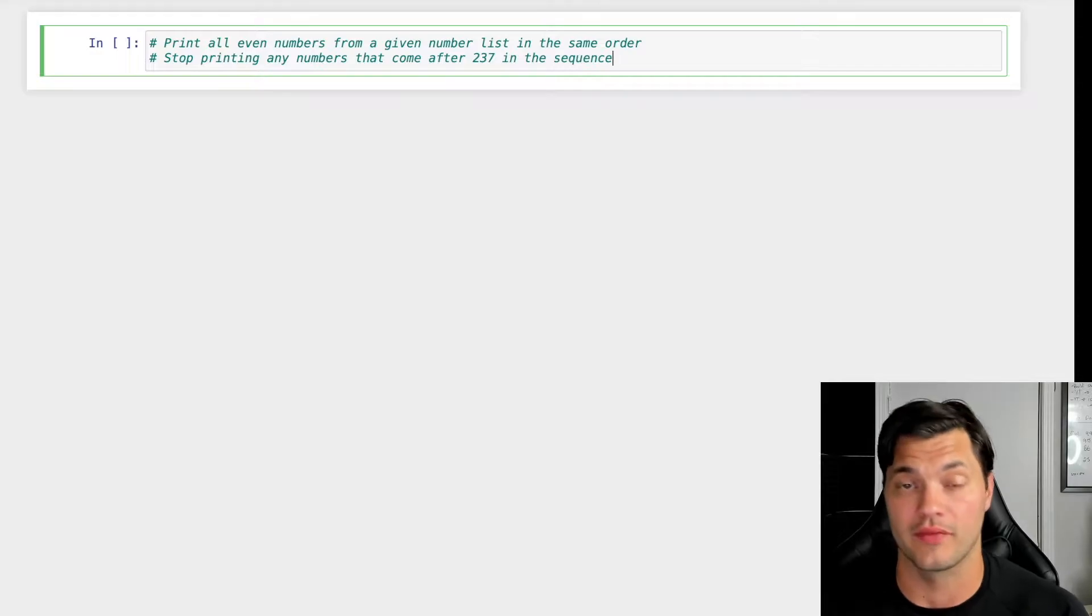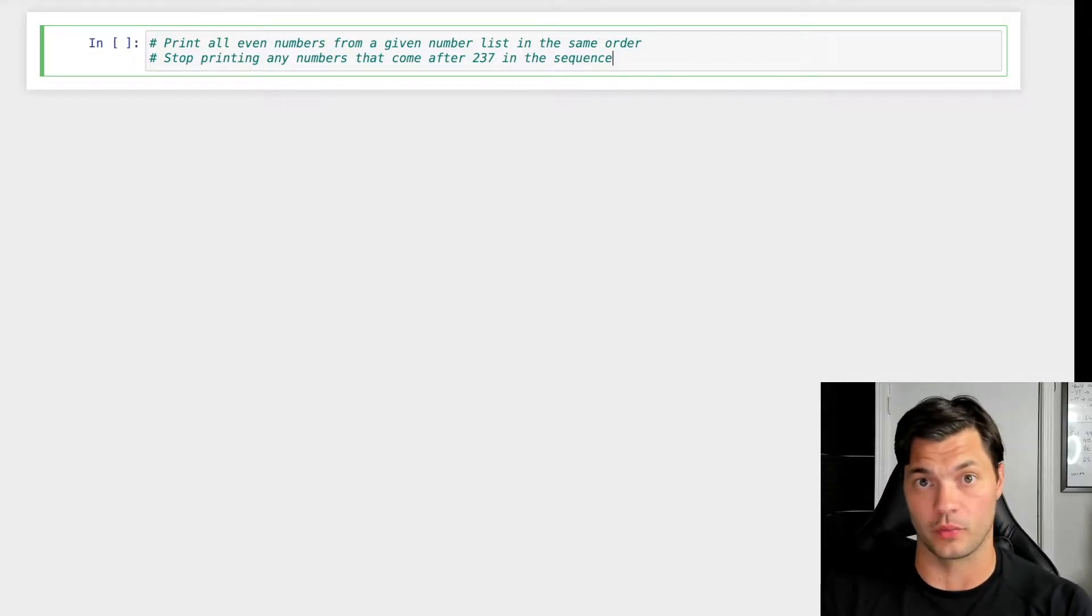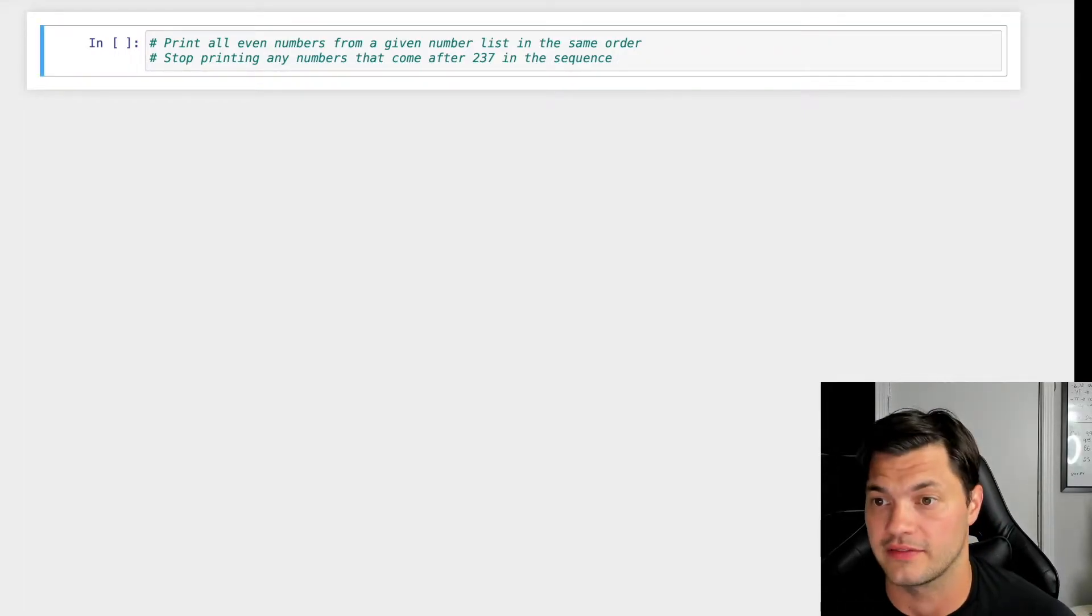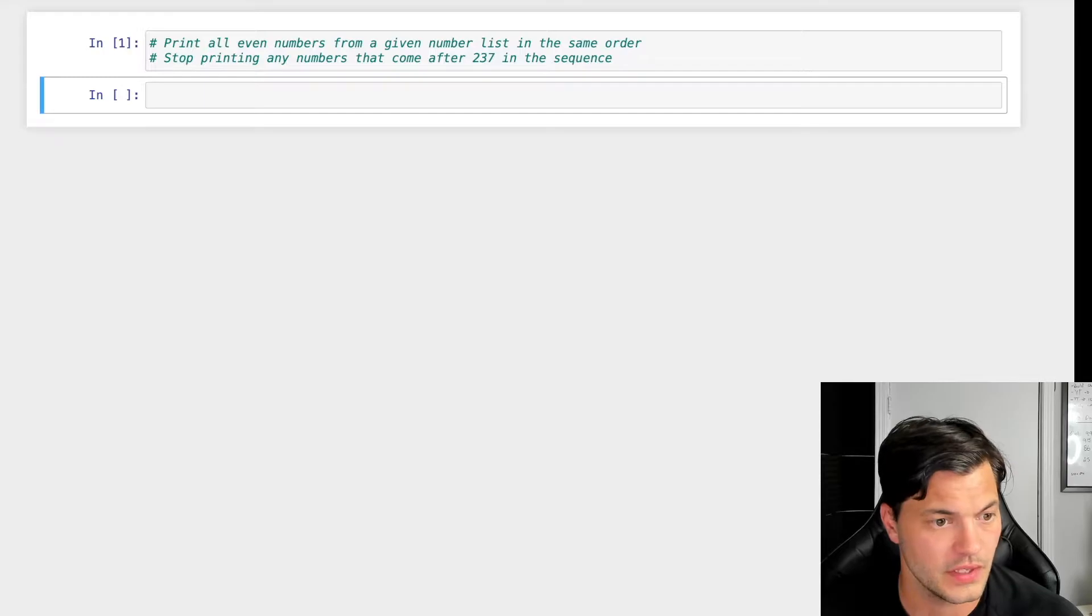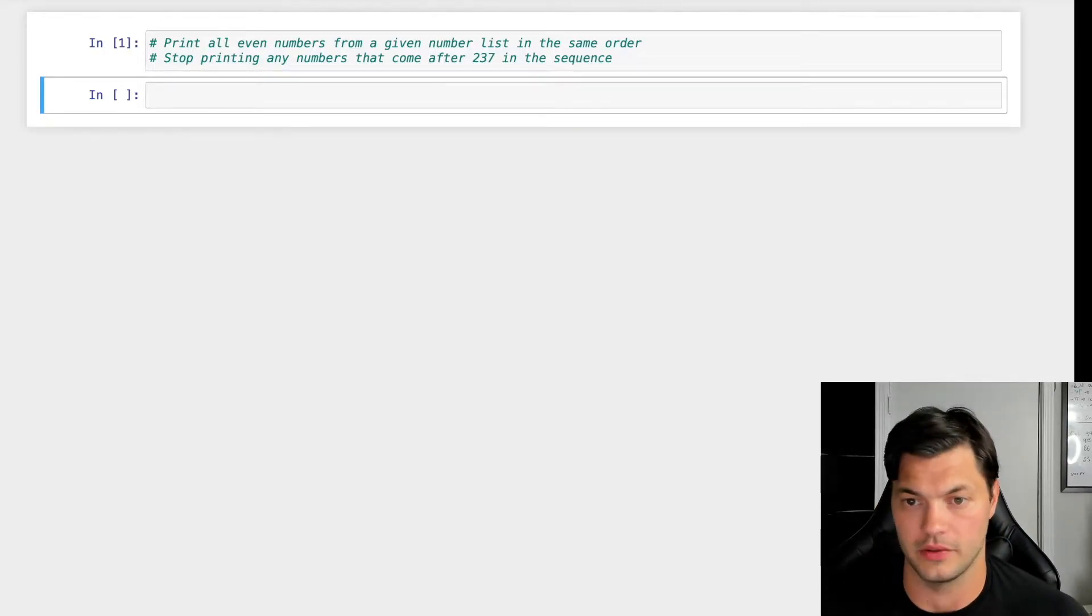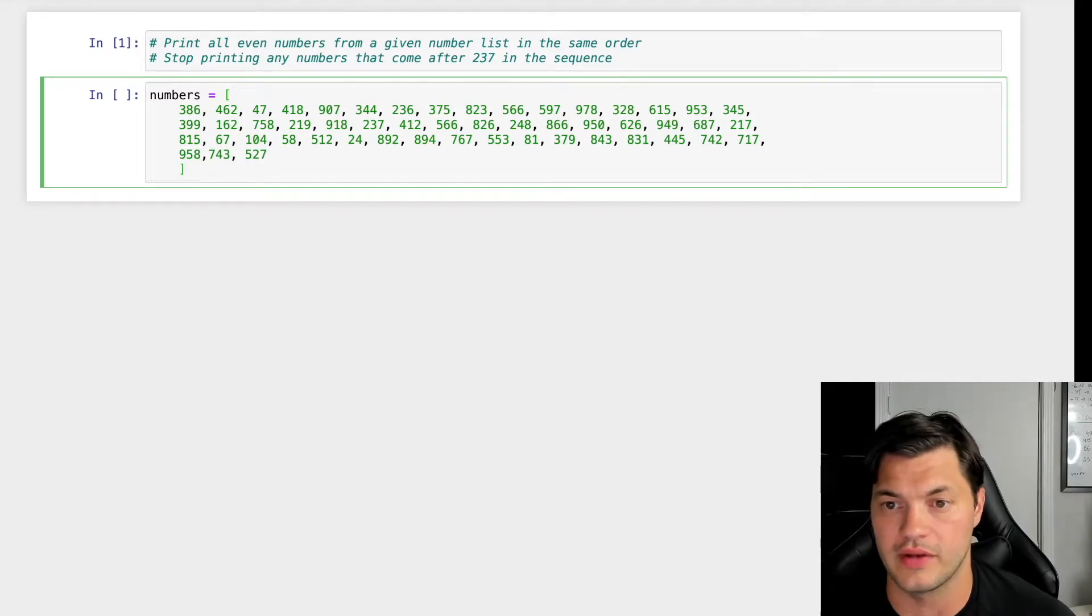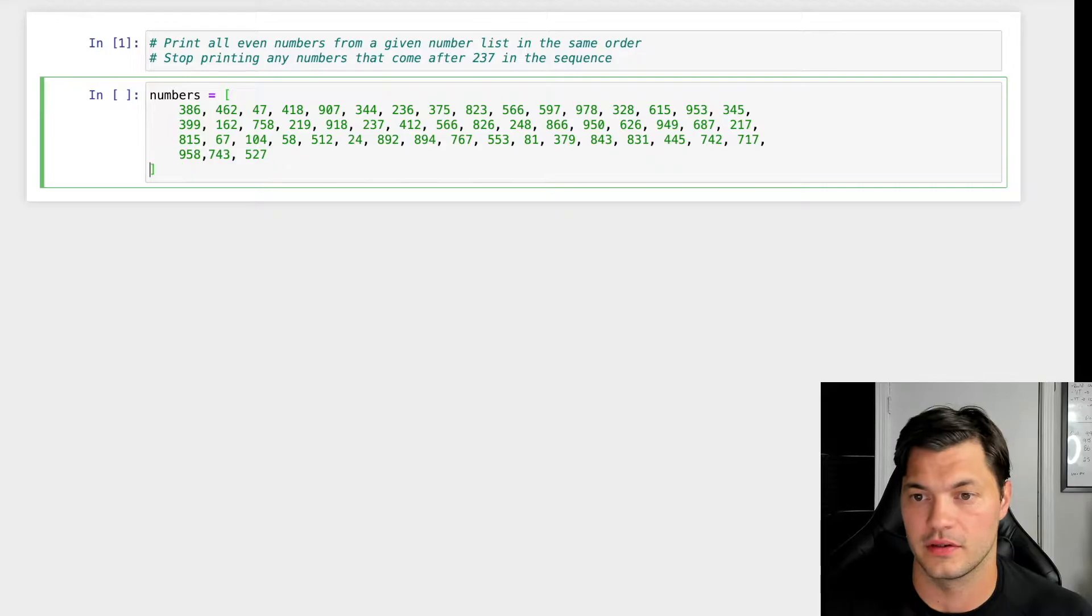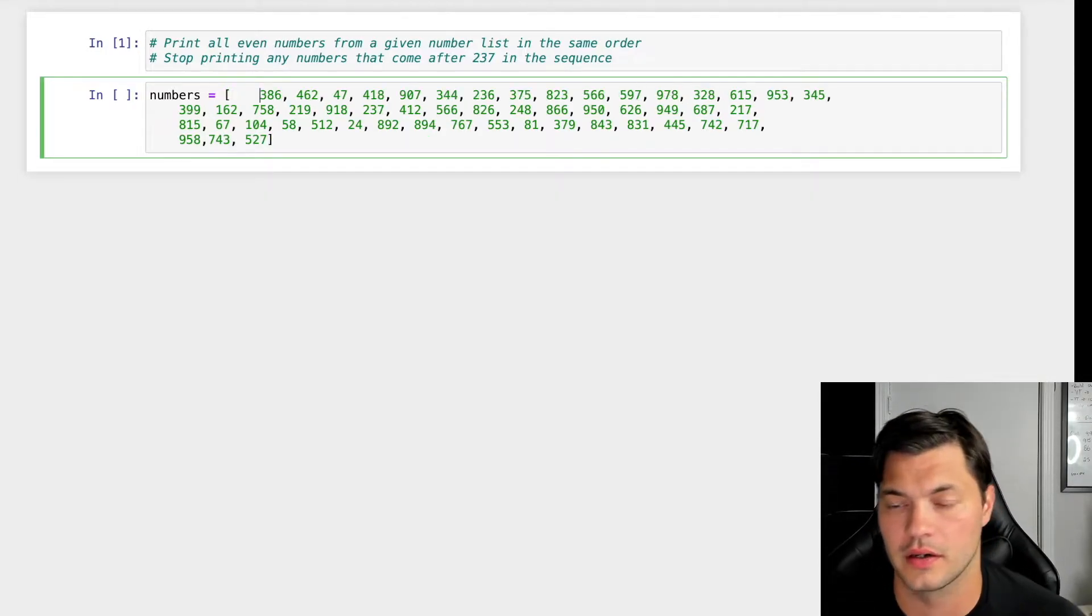However, as soon as we come across 237 in our list, we're going to stop printing completely and the program will end. So let's get this started. We're going to be given a list of numbers. As we can see, we have numbers and there's a bunch of numbers within this list.